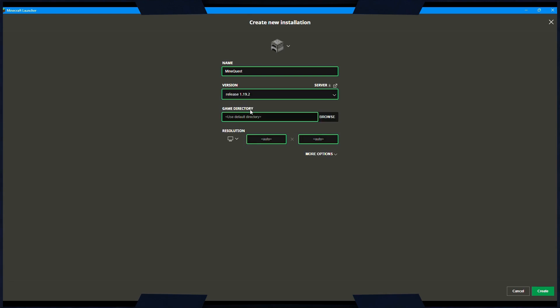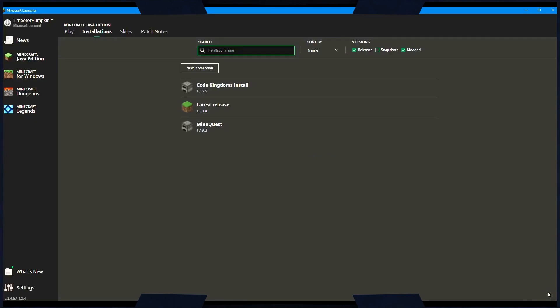You can leave the resolution as Auto. Now click the Create button. You will now see your MineQuest install in the Installations menu. Click the Play button.